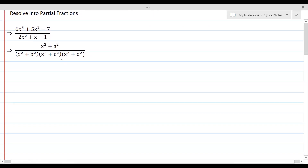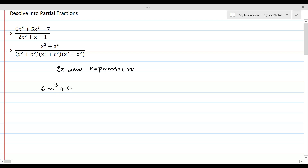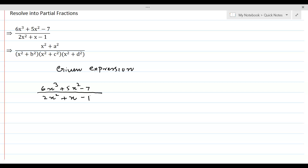The given rational expression is 6x³ + 5x² - 7 divided by 2x² + x - 1. As you can see, the degree of the polynomial in the numerator is higher than the degree of polynomial in the denominator.